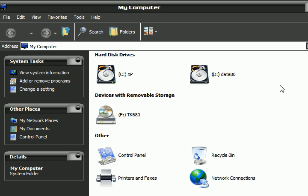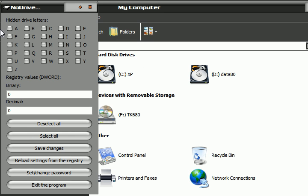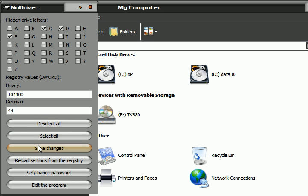The application is No Drives Manager. You just have to click the drive letters associated with that partition, DVD writer, or removable hard drives, etc. Right now I have C, D, and F selected, and I'm going to click Save Changes.